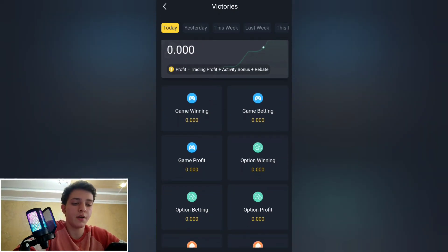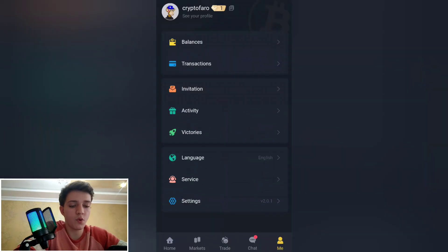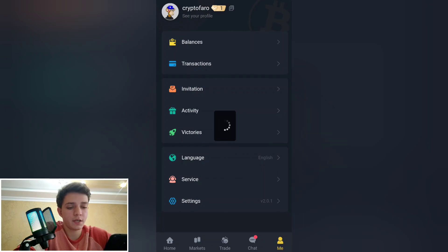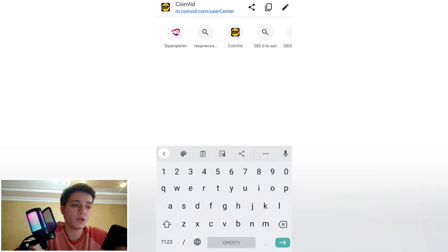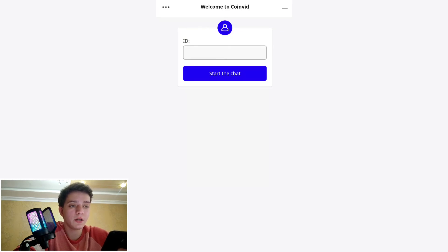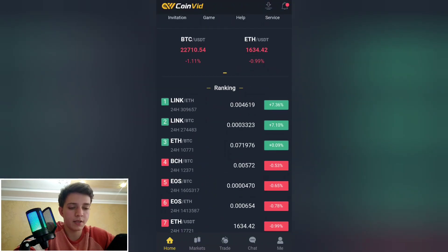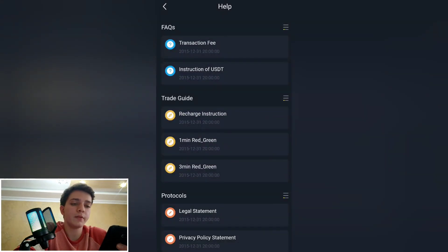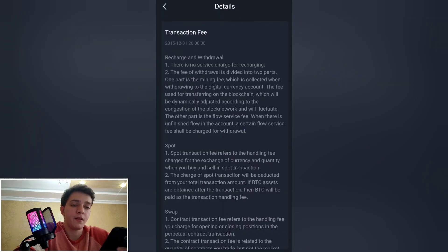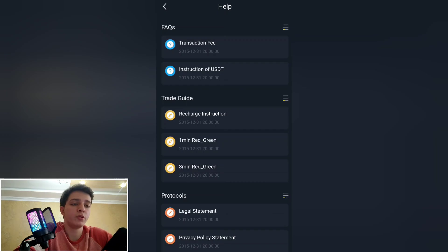You can see your victories — your profit, game winnings, game betting, and so on. You can also change the platform language. In the service section, you can write your ID and ask questions about this platform. Back at the settings, you can change whatever settings you want and also access help for facts and transactions with USD instructions.